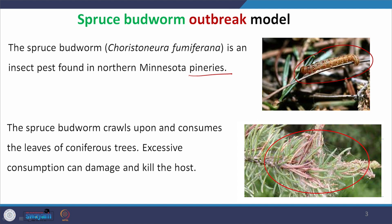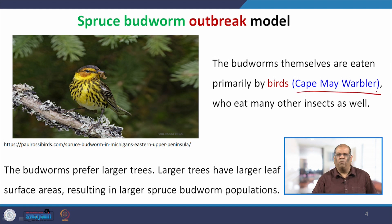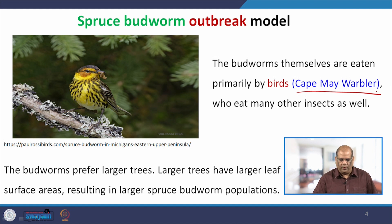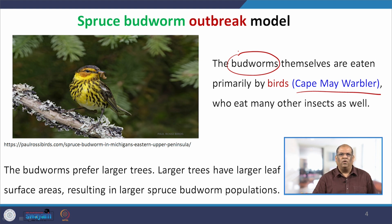That is why many modelers have studied this. However, there is predation — many birds eat those worms, and one such bird is the Cape May Warbler. Along with other insects, they also eat the budworms, which is one of their favorites. So we have a model where the budworm is the prey and the bird is the predator. The budworm prefers larger trees because they have large leaves, resulting in very large outbreaks of population on those pine trees.